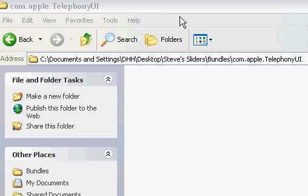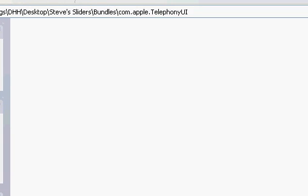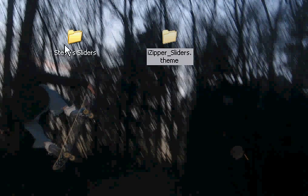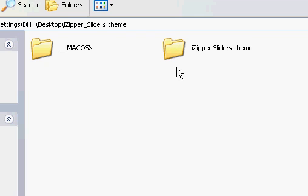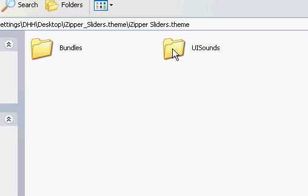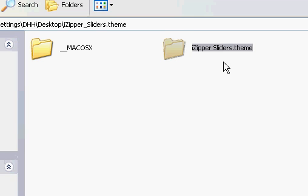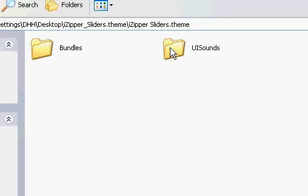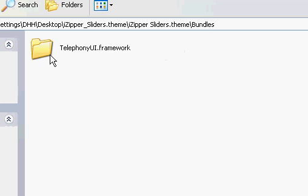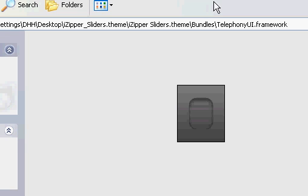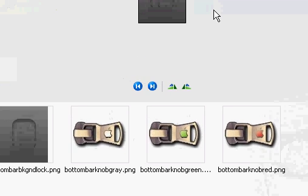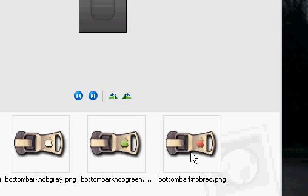Inside that folder is where you'll put all your pictures. I'm going to minimize this. The zipper sliders I downloaded will be in a zip file, so you'll need to extract it. I'm going to open iZipper and go into Bundles.